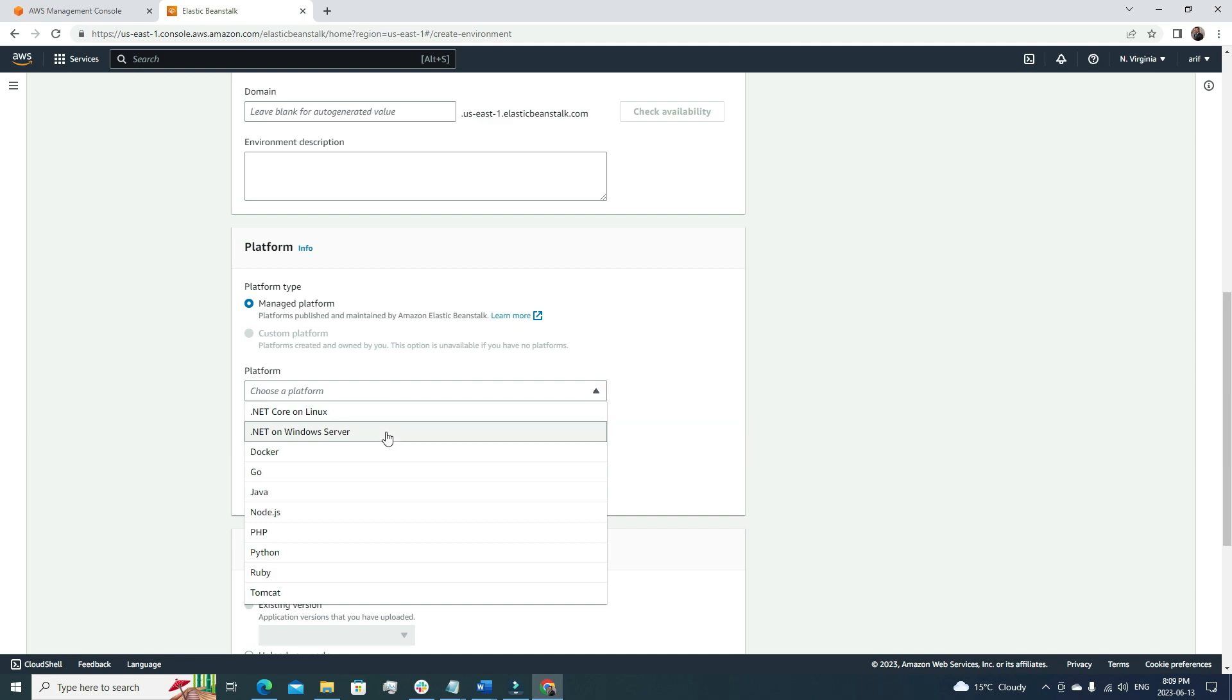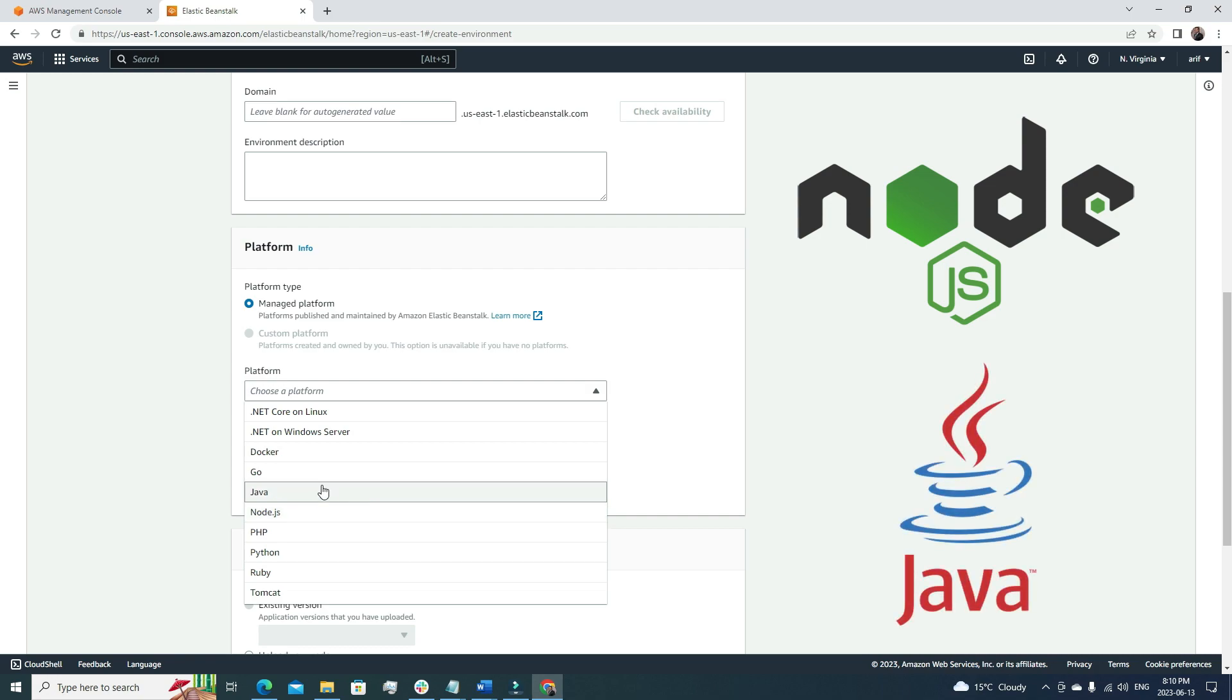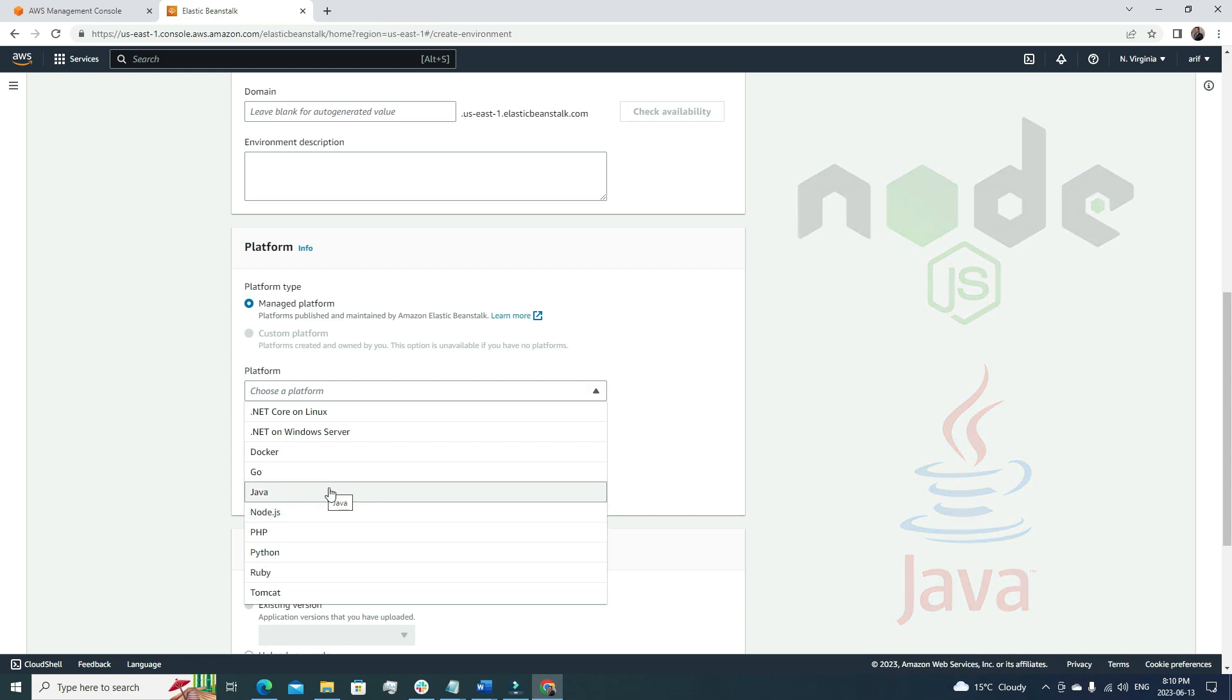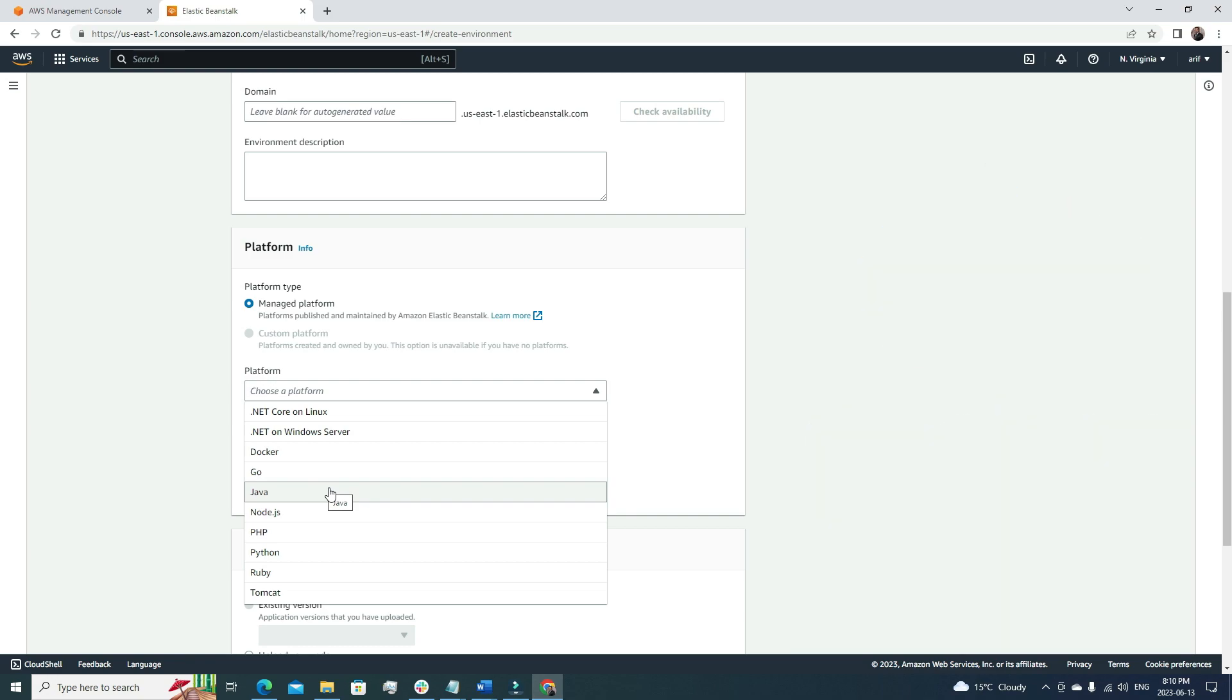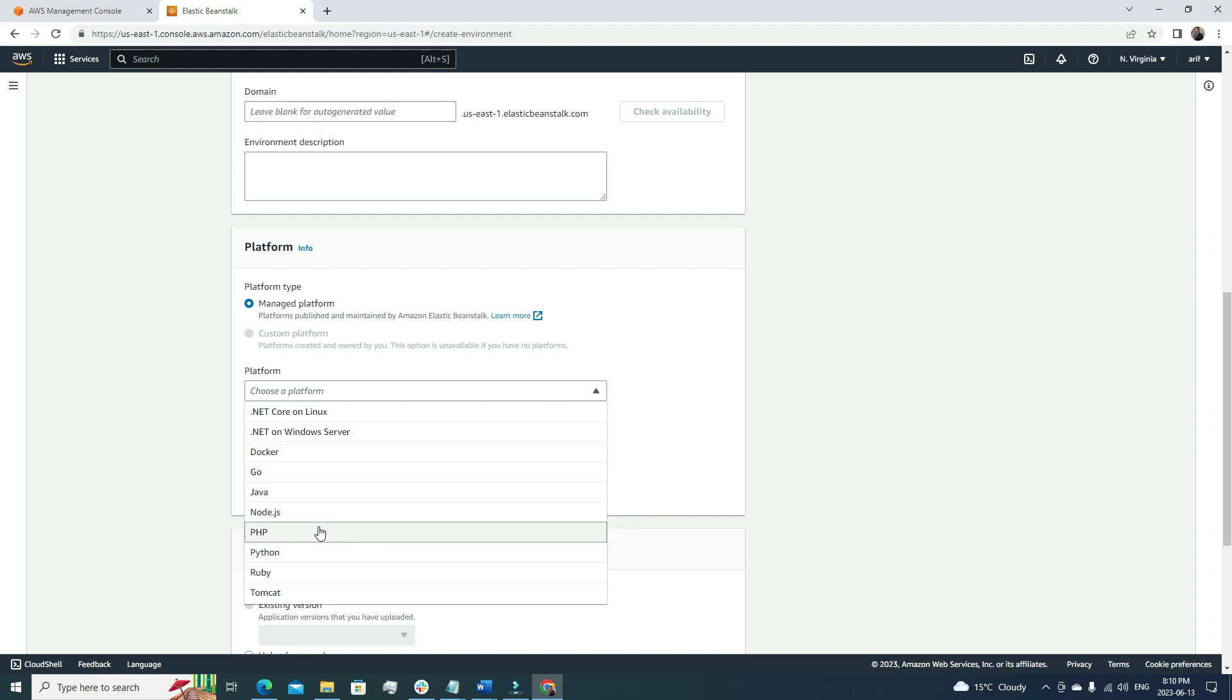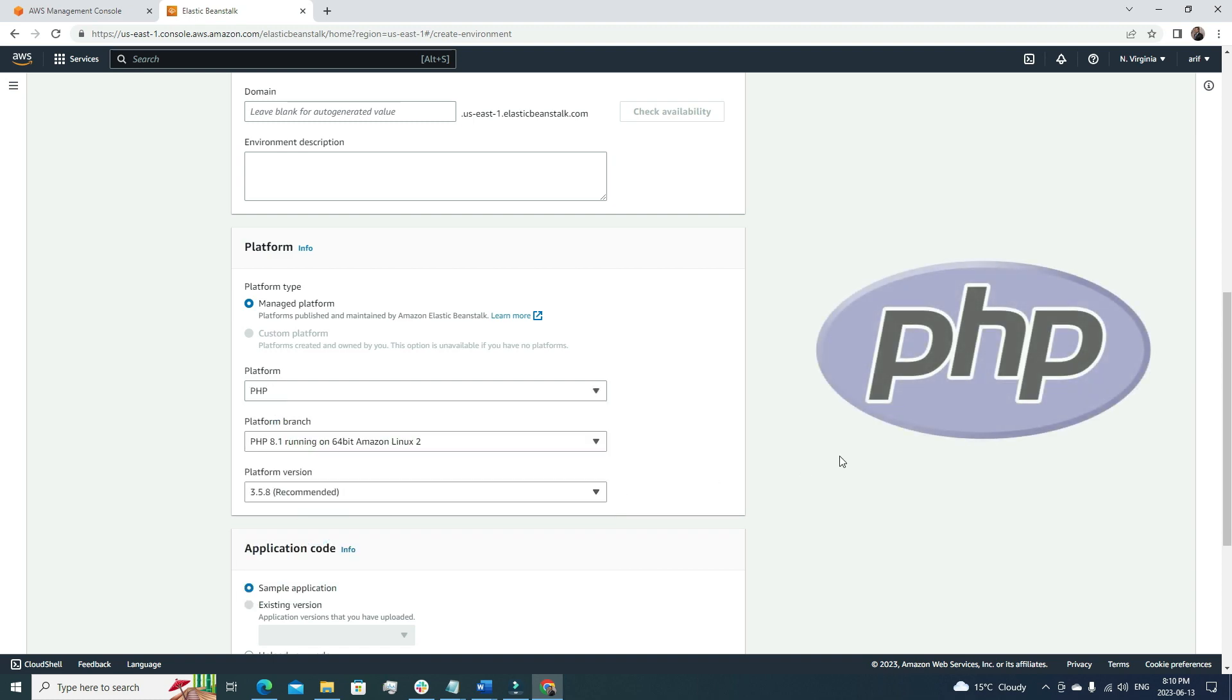For the platform, we have to choose. If your application is running on Node.js, then you can choose Node.js or Java. The good part is you can also choose Docker. It comes with a lot of variations. Let's choose PHP. Let's assume our application is built on PHP.